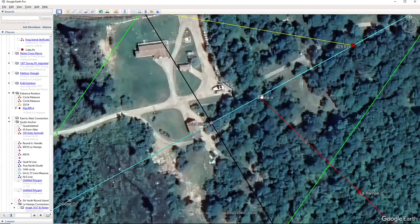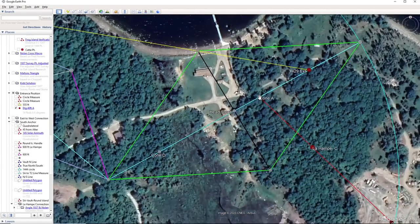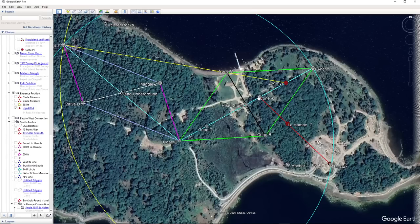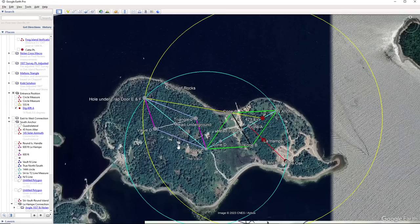Olivier does a great job explaining this in his last video — I suggest you watch it and support his channel. He shows how some of the landmarks, like Nolan's stone piles and the 1937 survey, all confirm this geometry and how these places are called out, especially Nolan's Cross on those different surveys. That's all I have for you today — thanks for watching, like and subscribe, and I'll talk to you later.